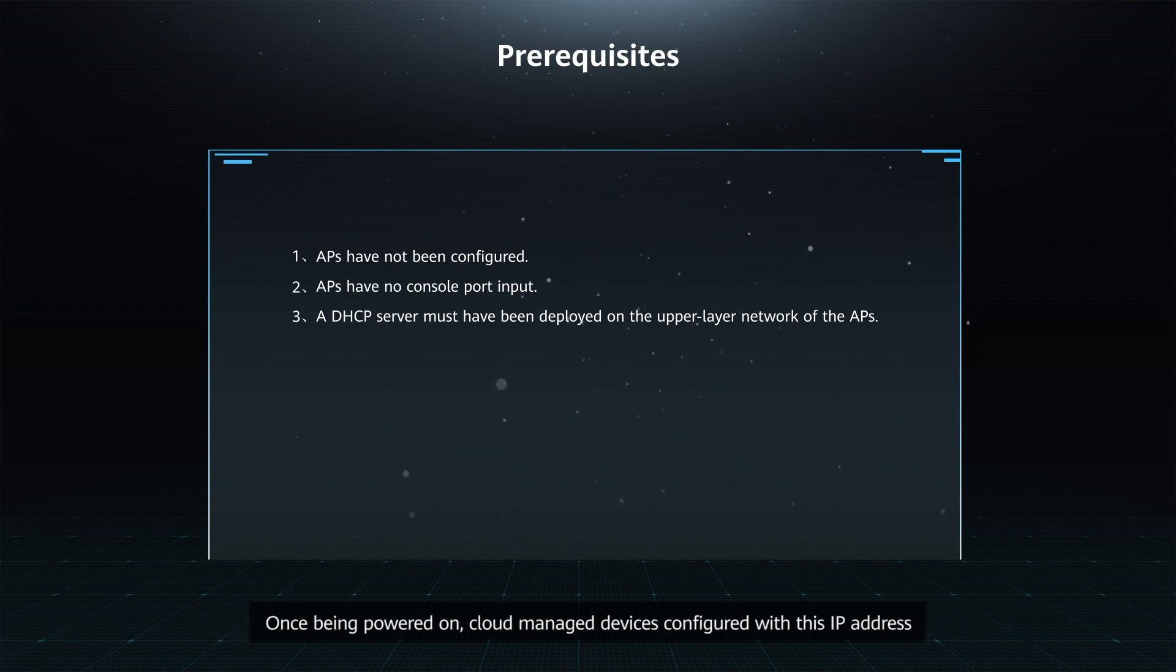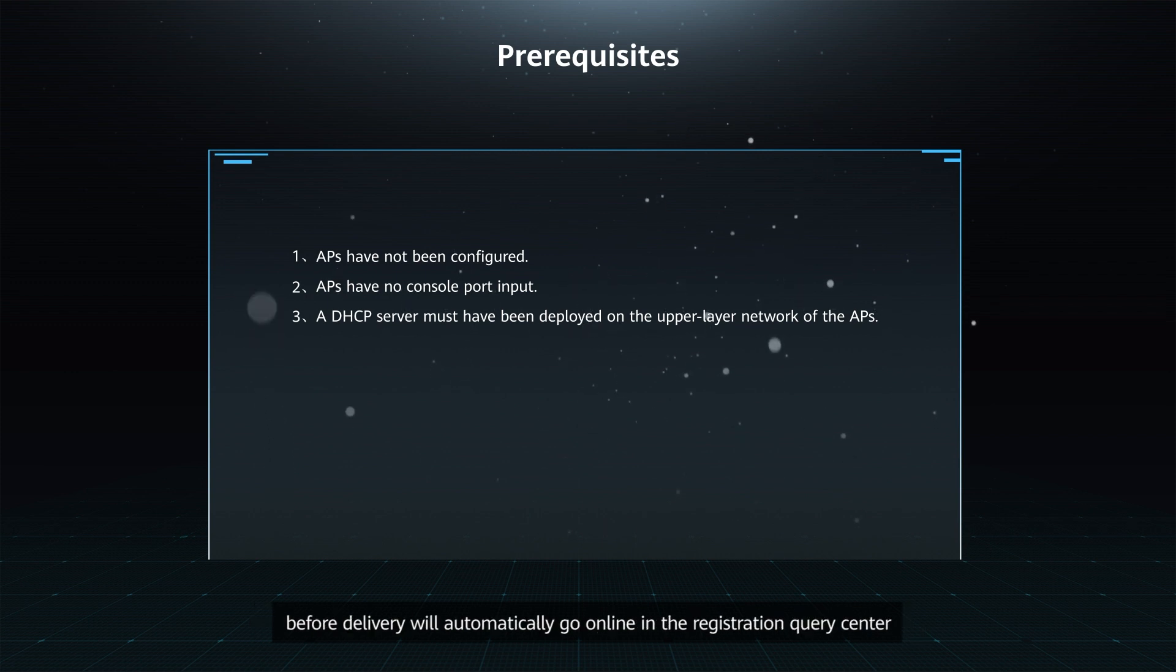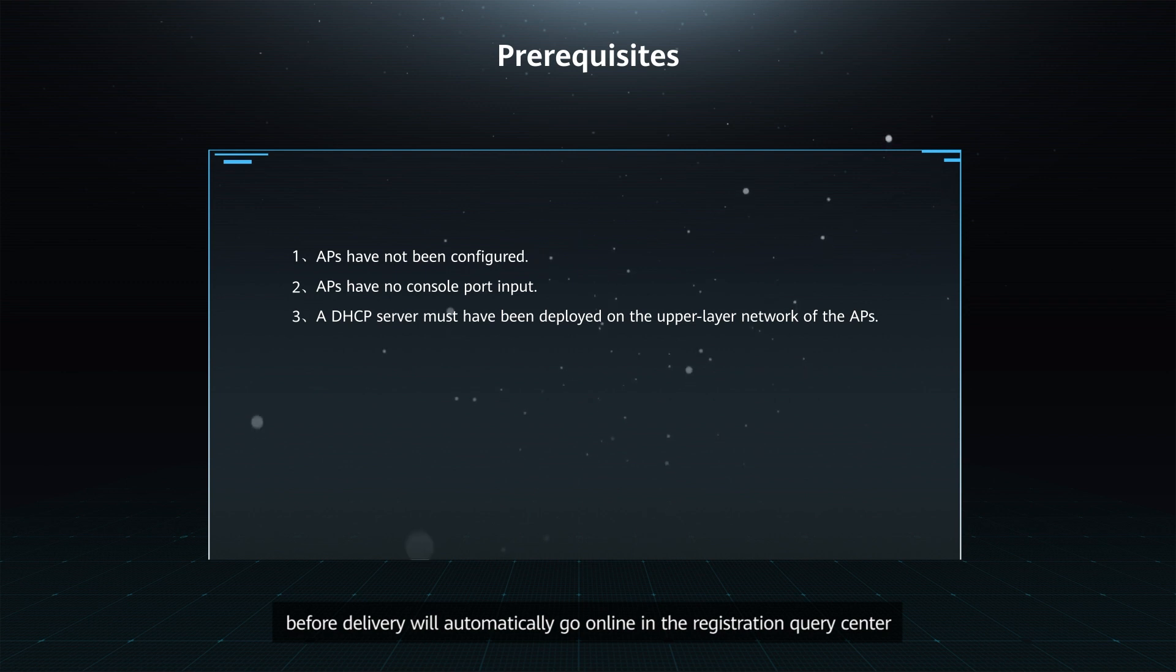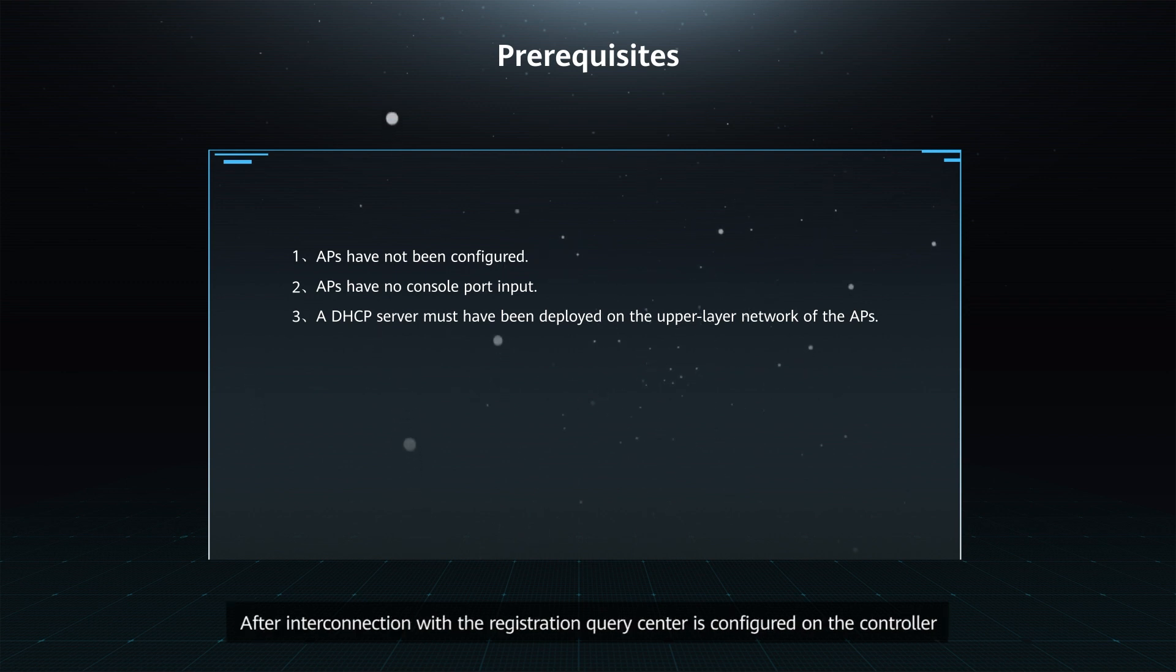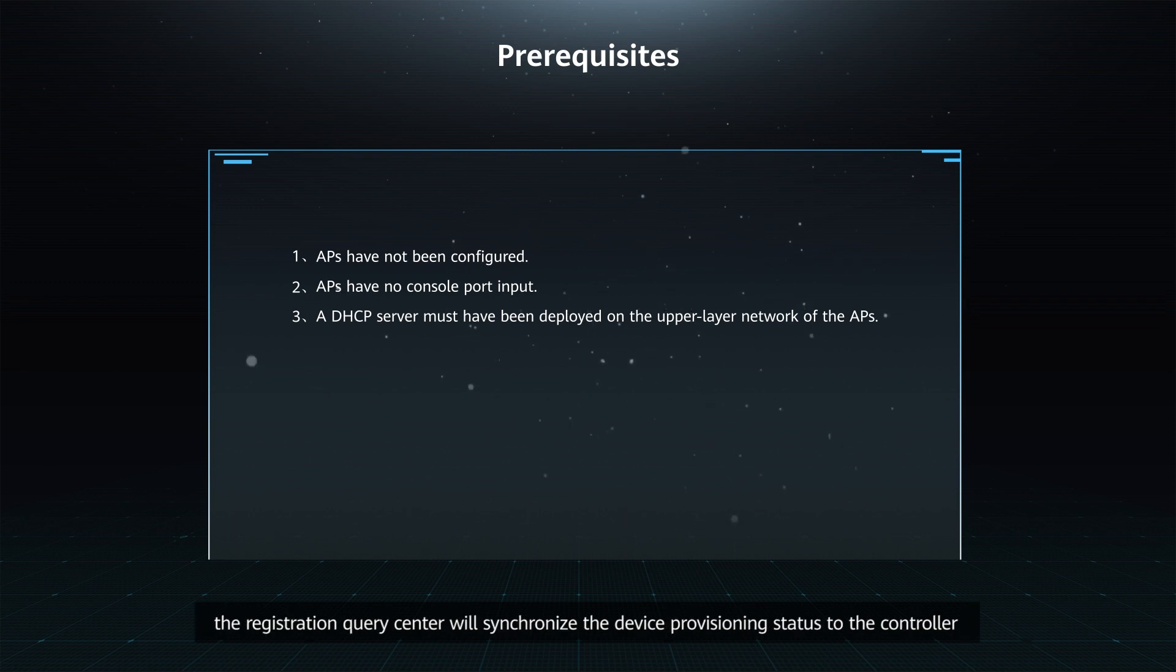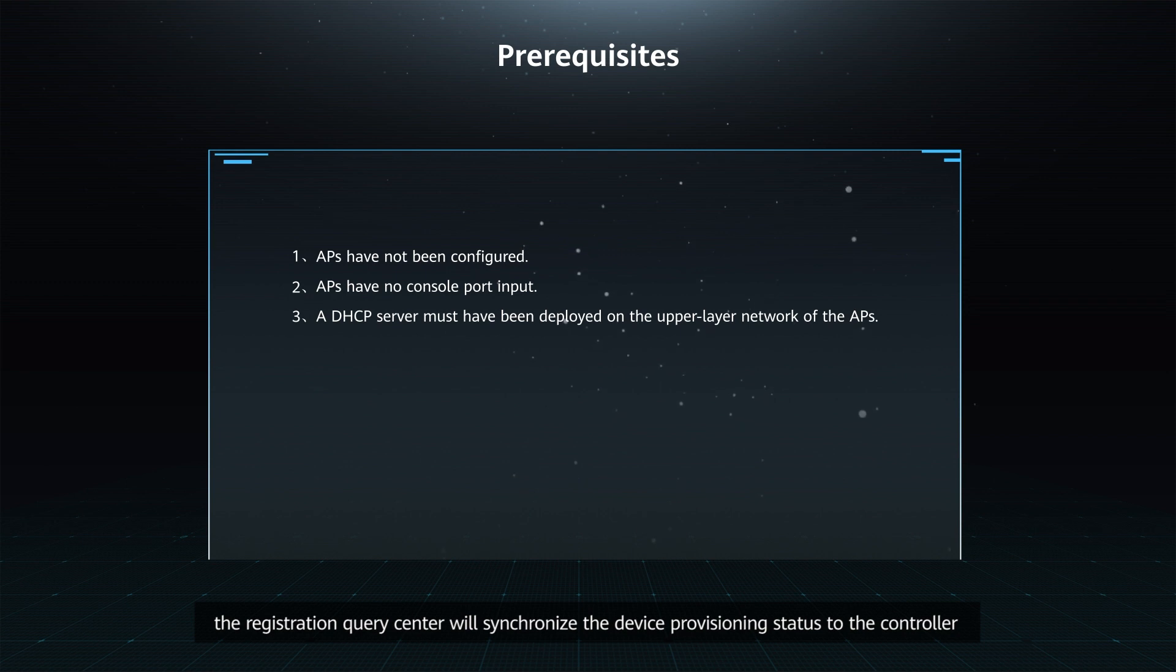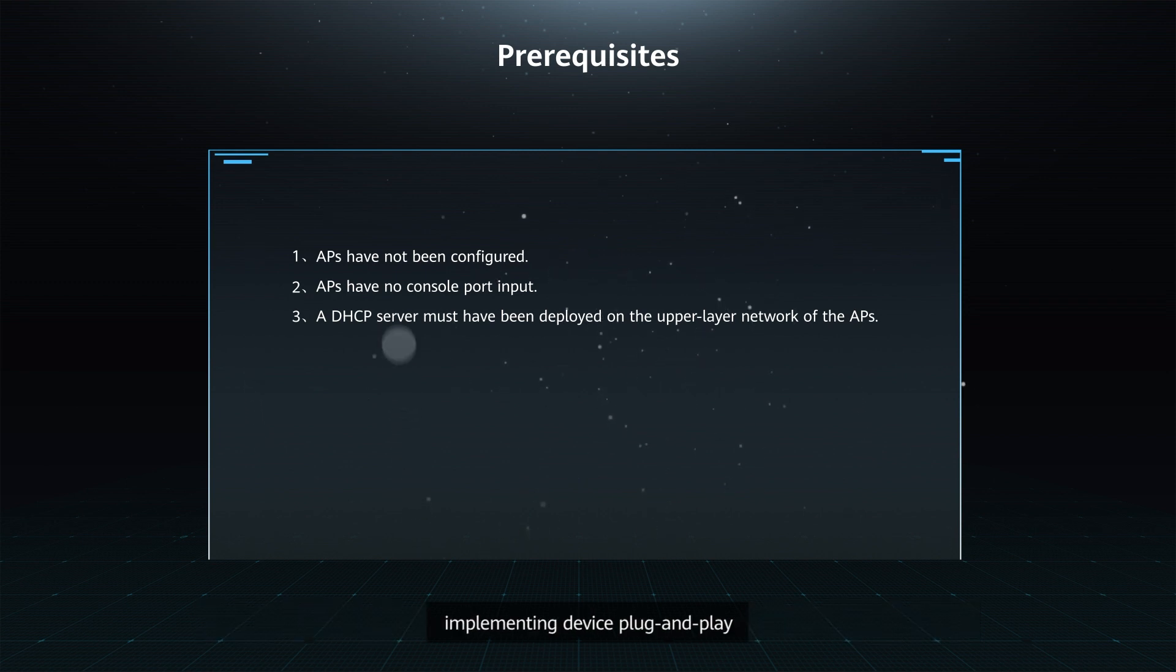After interconnection with the Registration Query Center is configured on the controller, the Registration Query Center will synchronize the device provisioning status to the controller, implementing device plug and play.